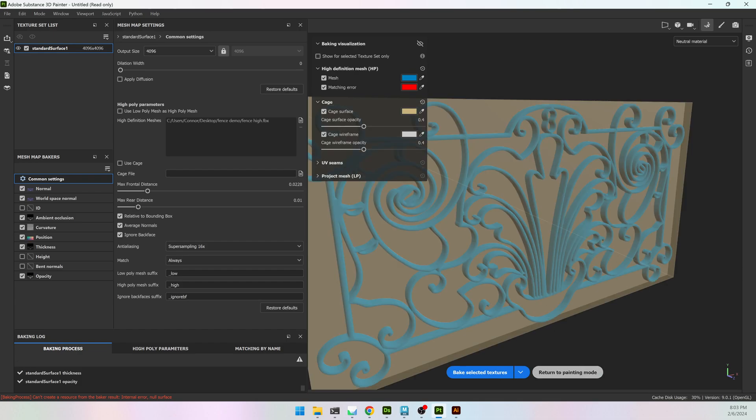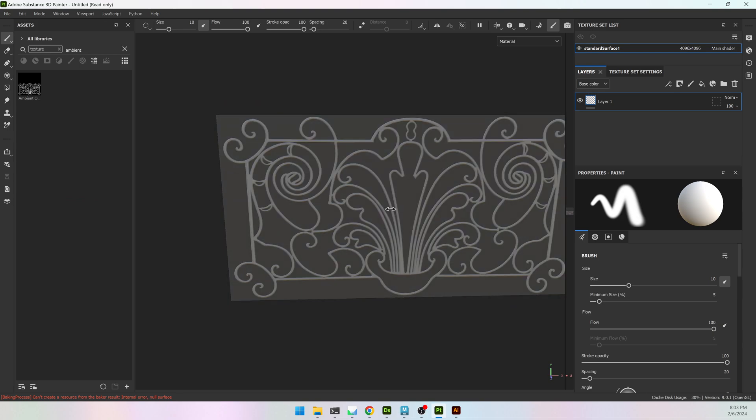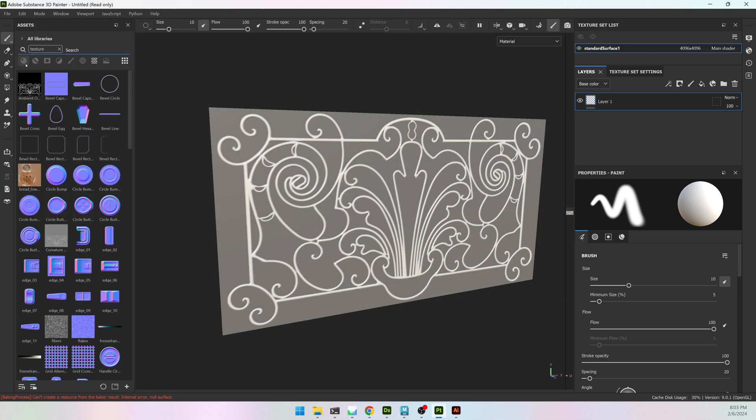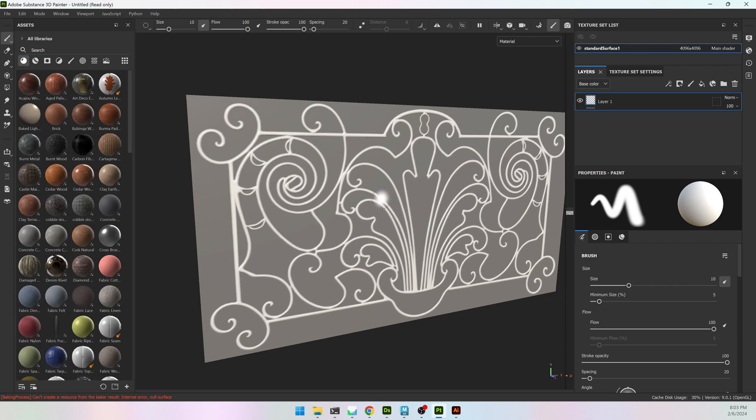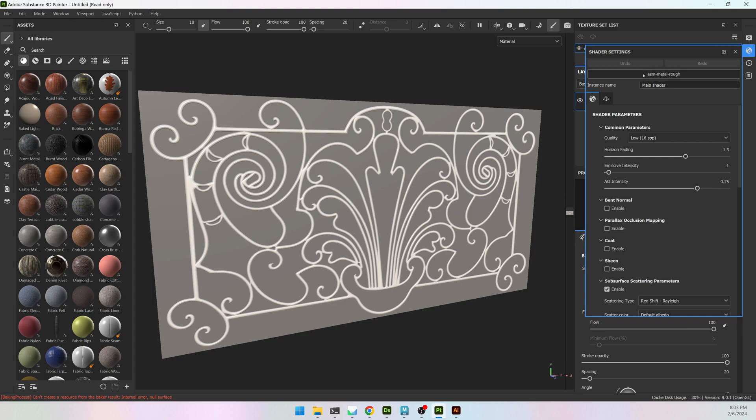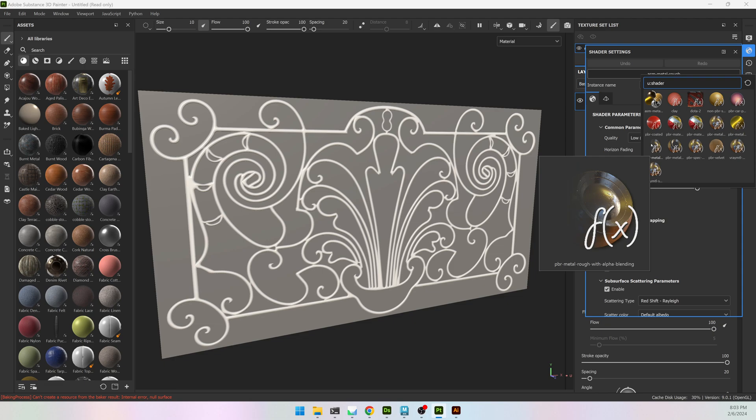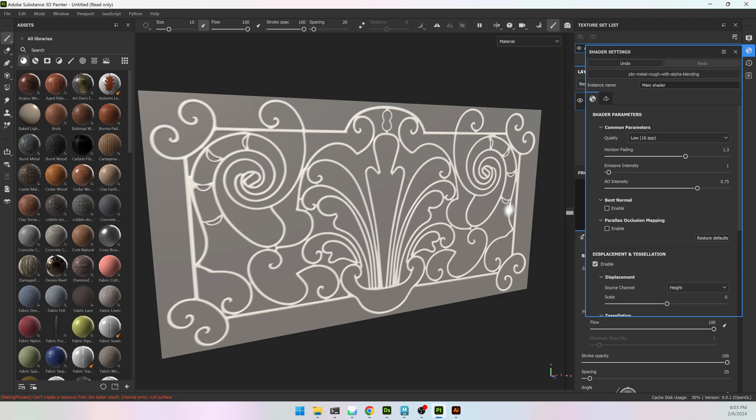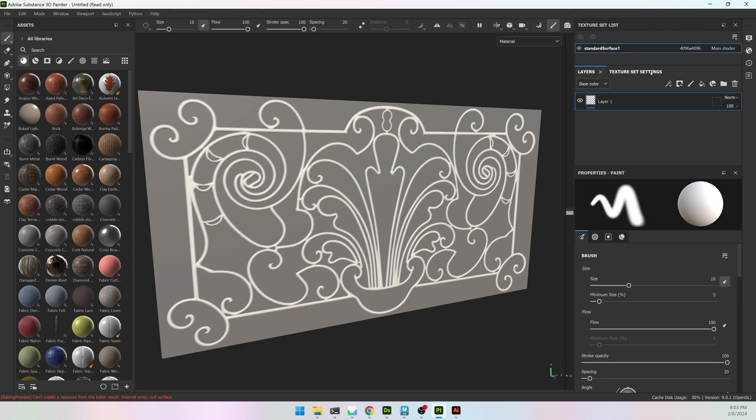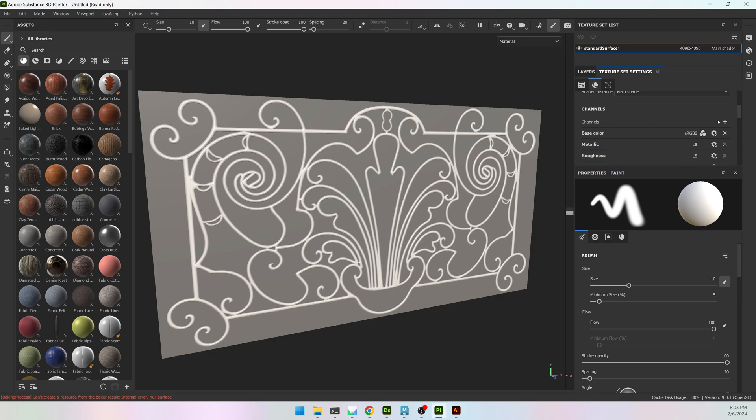And I'm going to return to Painting Mode, so I have a pretty good start. However, even though I baked out an Opacity map, I don't have it. It's not being used, and there's a few things we have to do to turn on Opacity. On the very top right, on my Shader Settings, I'm going to click on that, where it says ASM Metal Rough. I'm going to come down to the third one down on the left, PBR Metal Rough with Alpha Blending. That will give me the option of Opacity. Alpha Blending is Opacity. In my Texture Set Settings, next to my Layers tab, I'm going to scroll down to the Channels and the plus sign, turn on Opacity.